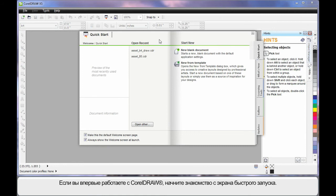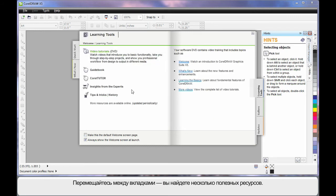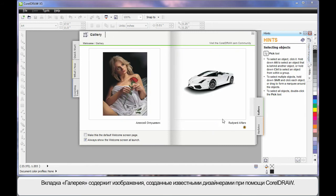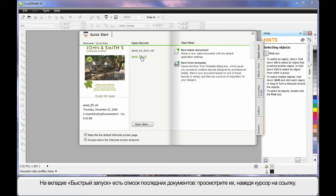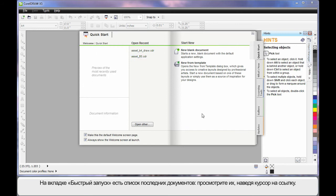If you're new to CorelDRAW, this quick start screen is a great place to spend some time. Navigate through the varying tabs and have a look — there are some absolutely brilliant resources available. Under the Gallery tab you can see artwork designed by some incredible designers using CorelDRAW. Also on the front screen, the first tab, you'll notice that your recently saved or opened documents will begin to list, and as you hover you can see a preview of what they look like.